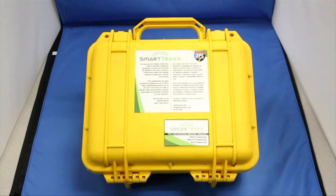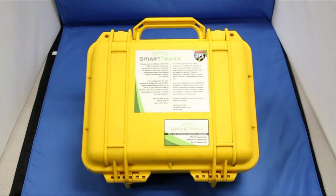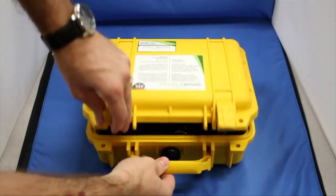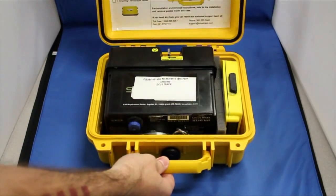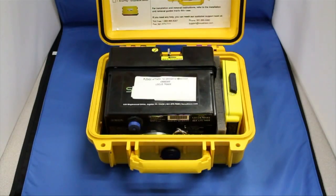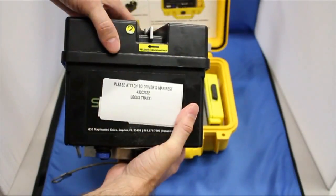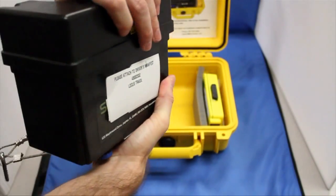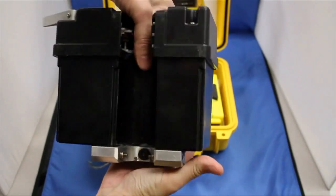First, let's get better acquainted with the Smart Trax Portable System. Open the yellow pelican case. Inside, you will find the main components of the Smart Trax Portable. The large black box is the Smart Trax Portable itself.